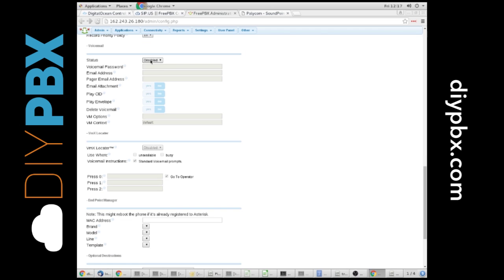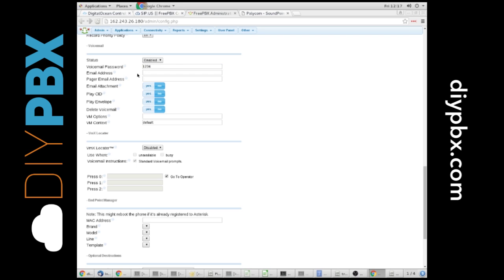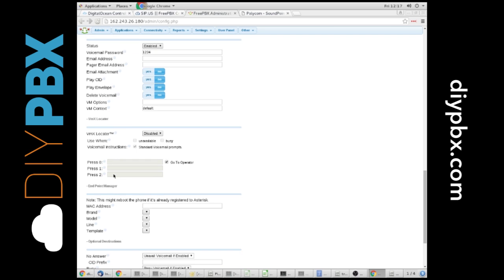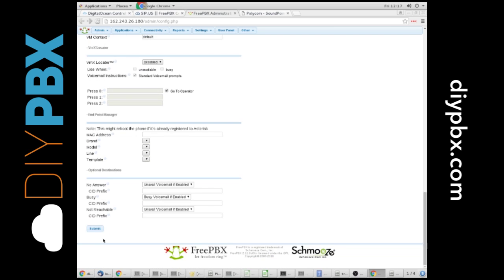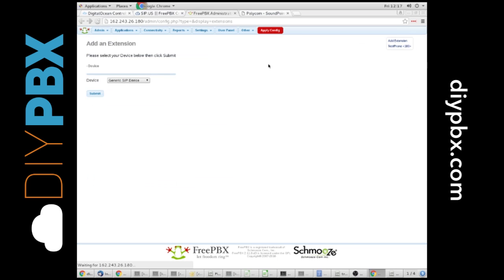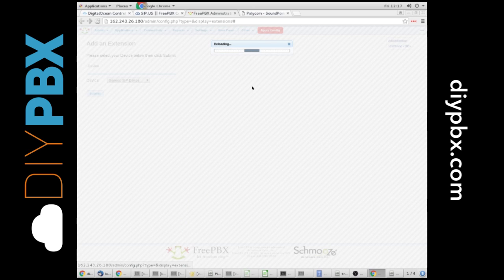We can enable the voicemail under the voicemail tab. Tell you what, we'll do that right now. Give it a password. We could do all kinds of things, but all in one shot, we're creating an extension, creating a voicemail. Hit Submit. We hit Apply Config to finalize the changes.